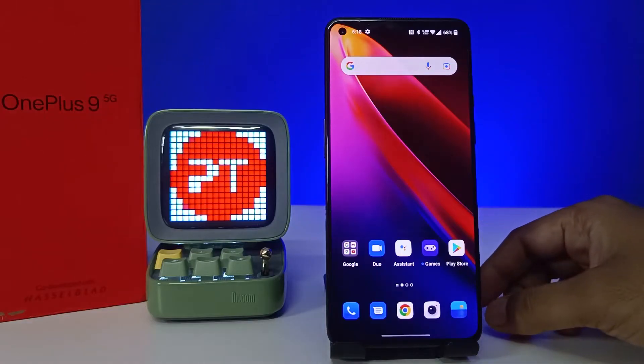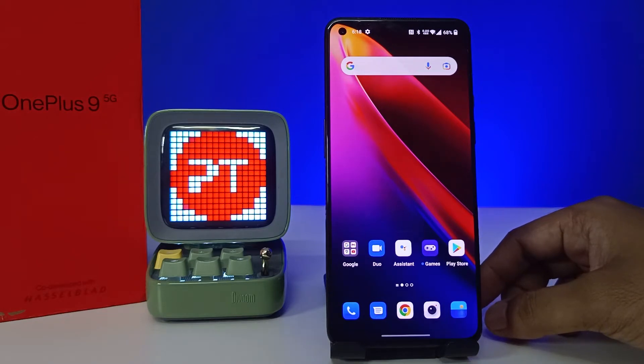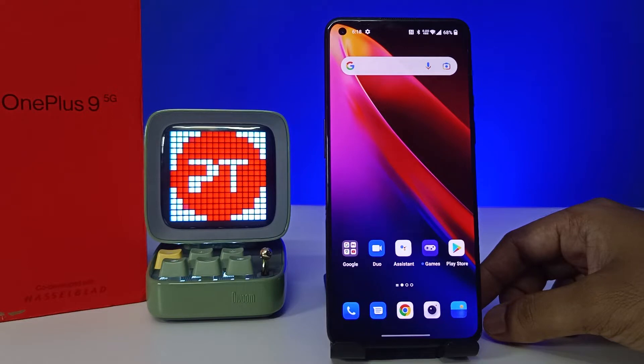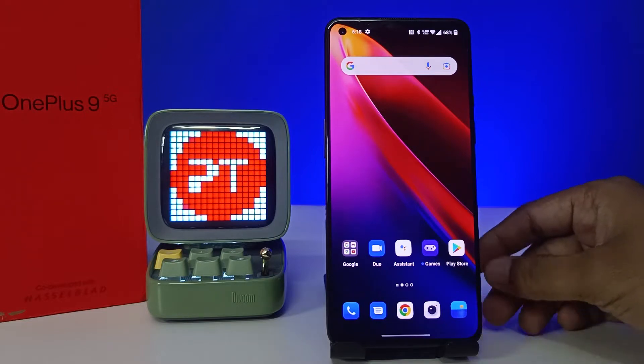Hey guys, welcome back to Phone Tricks. Since we have learned how to hide photos and videos in the OnePlus 9 smartphone, before you start the video, please subscribe to our channel for more interesting phone videos. Without further ado, let's get started.